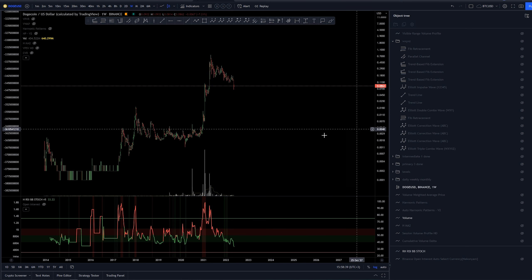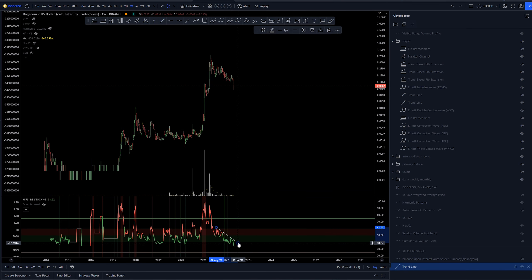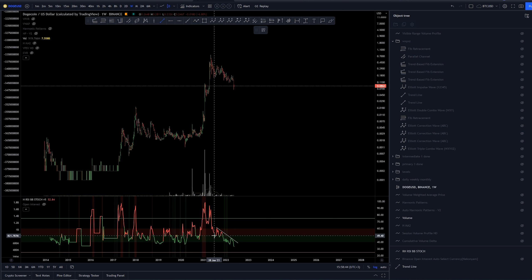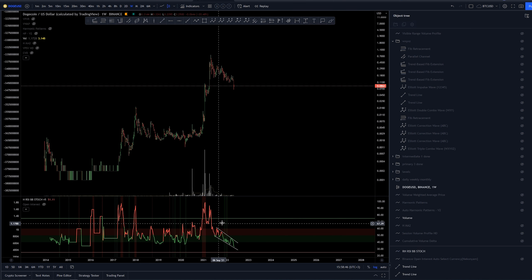Now before we get into the counts, let's take a look at RSI. We can see basically a parallel channel here for the RSI coming down.